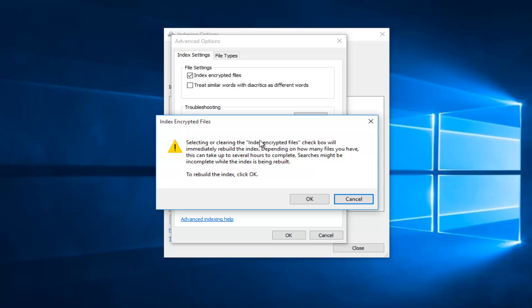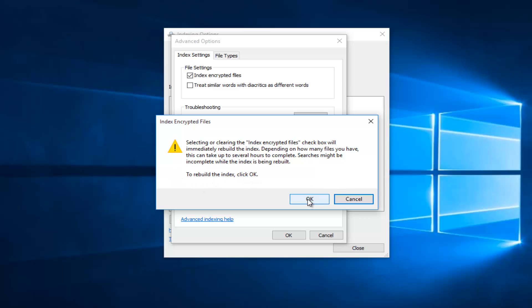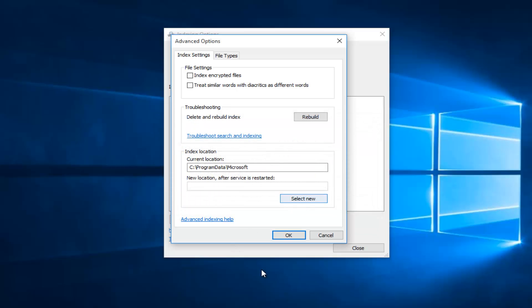And then you will receive a different pop up here saying selecting or clearing the Index Encrypted Files checkbox will immediately rebuild the index. Depending on how many files you have, this can take up to several hours to complete. Searches might be incomplete while the index is being rebuilt. To rebuild the index click OK. At that point you just click on OK.